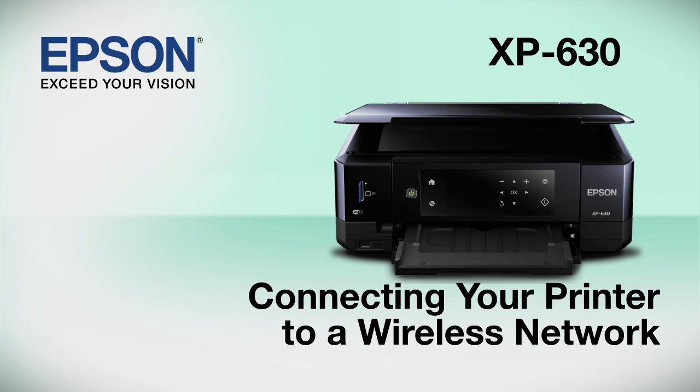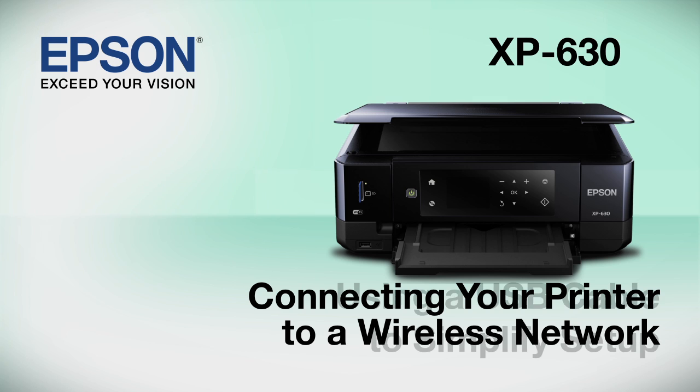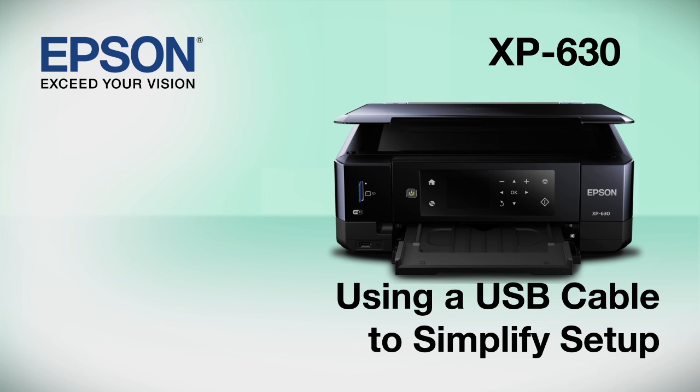This video shows you how to connect your Epson printer to a wireless network. In this demonstration, you will be using a USB cable to simplify setup. The cable is only temporary. You'll disconnect it when setup is complete.